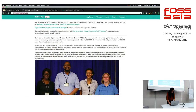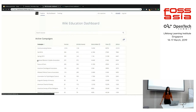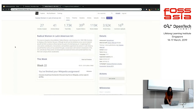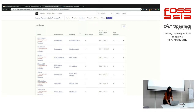This is the dashboard and these are some existing campaigns. Suppose I want my students to learn more about the National Women's Studies Association — I will create a campaign and add some courses to it. For example, Radical Women in Latin American Art. My students would then edit Wikipedia articles, create new articles, or submit media like images or videos. The dashboard lets me track all their contributions.